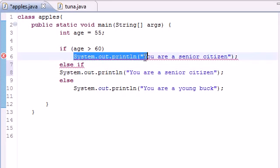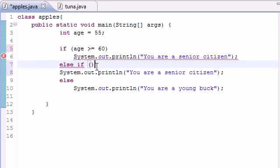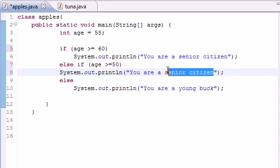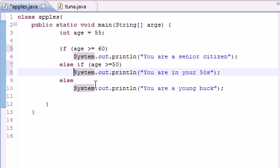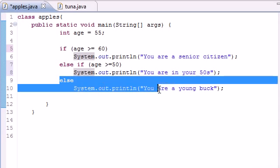than 60, print this. Actually let's put greater or equal to. Else-if age is greater or equal to 50, we want you to print 'You are in your 50s.' And we can have as many of these else-if statements as we want. So unlike last time where we only had one alternative,